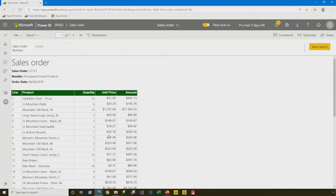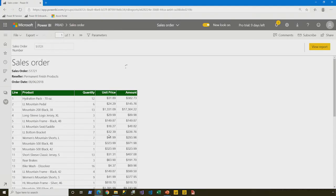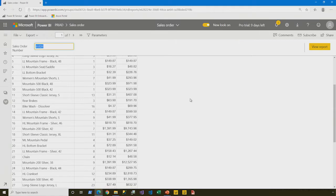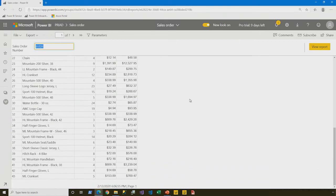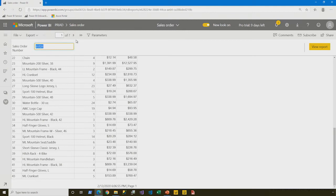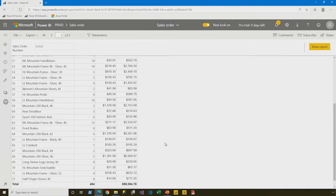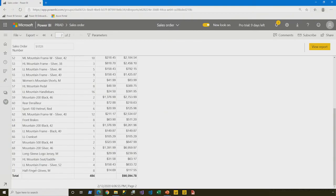By default, the parameter that you see here is filtering by sales order 51721. And I can scroll down and I can see that there are 43. For page one, note that there's a navigation control here, so I could navigate to the second page to see all 72 lines of the order.